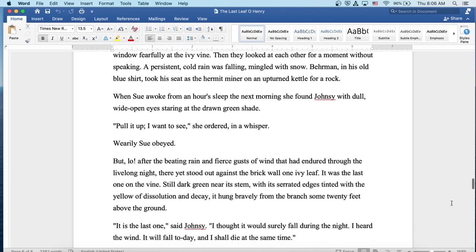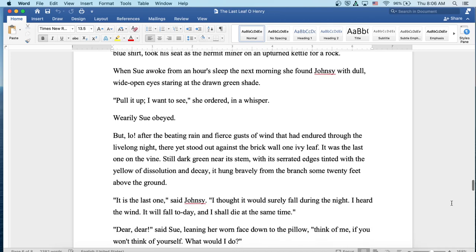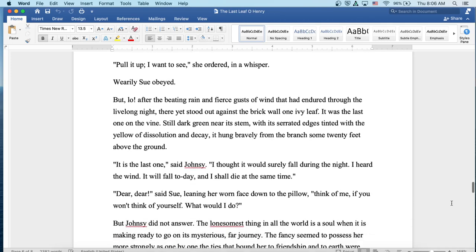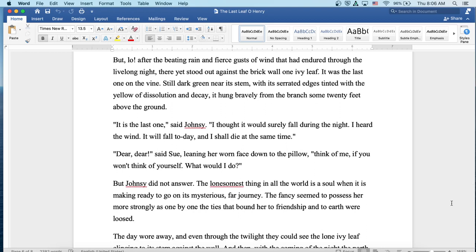But lo, after the beating rain and fierce gusts of wind that had endured through the live-long night, there yet stood out against the brick wall one ivy leaf. It was the last one on the vine. Still dark green near its stem with its serrated edges tinted with the yellow of dissolution and decay, it hung bravely from the branch some twenty feet above the ground. It is the last one, said Johnsy. I thought it would surely fall during the night. I heard the wind. It will fall today, and I shall die at the same time. Dear, dear, said Sue, leaning on her worn face down to the pillow. Think of me if you won't think of yourself. What would I do? But Johnsy did not answer.